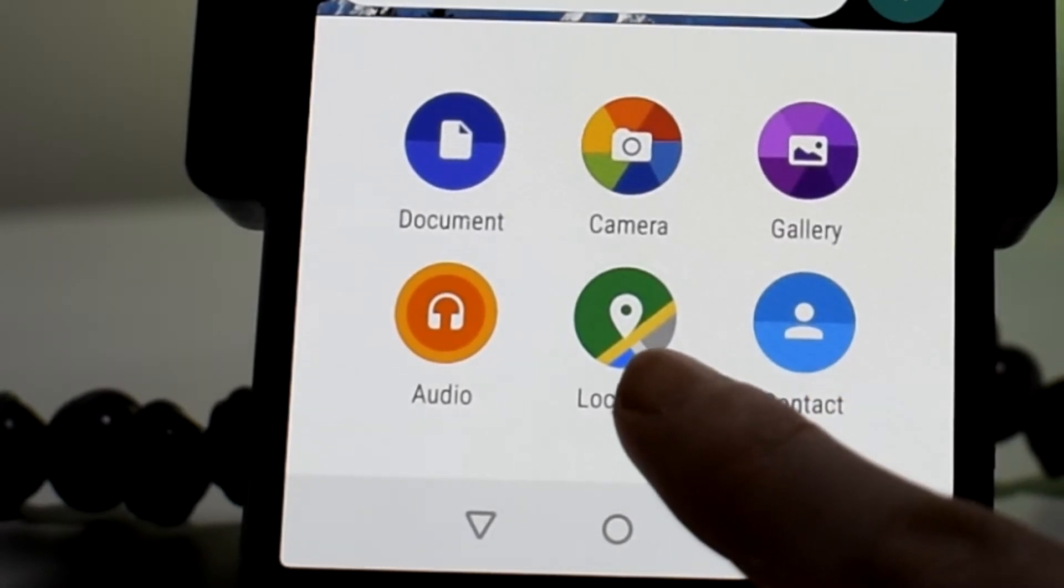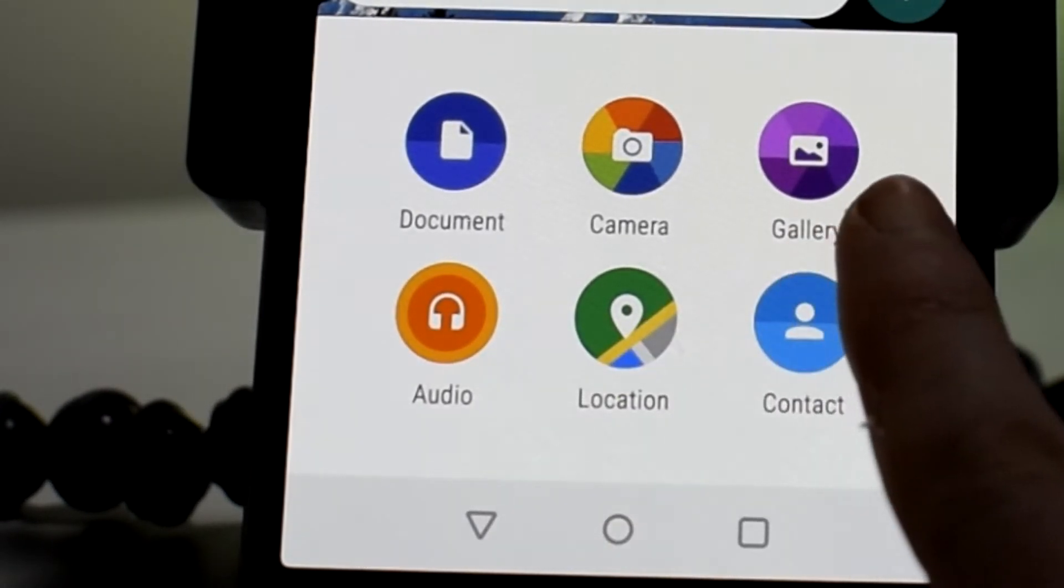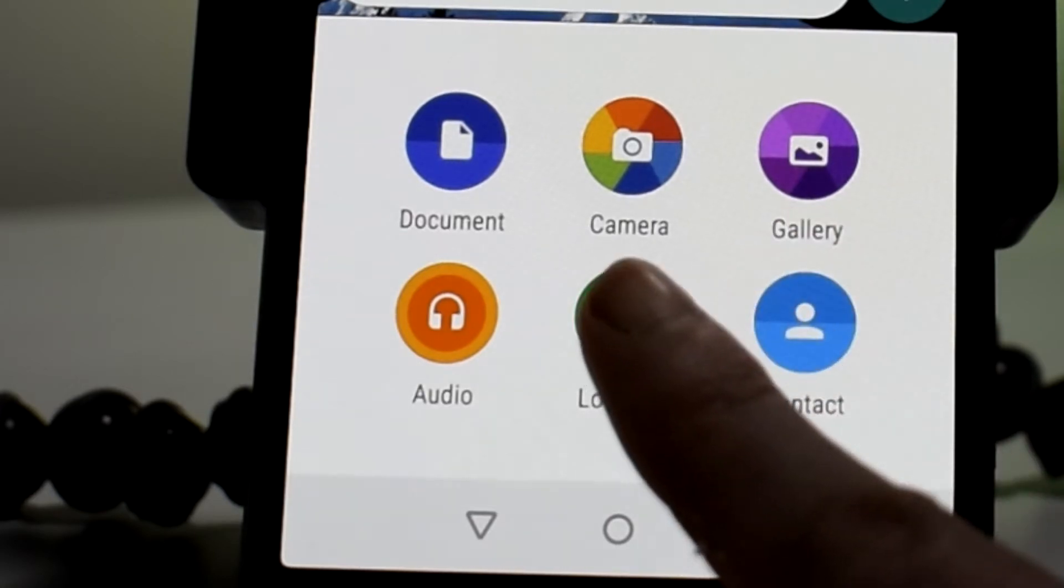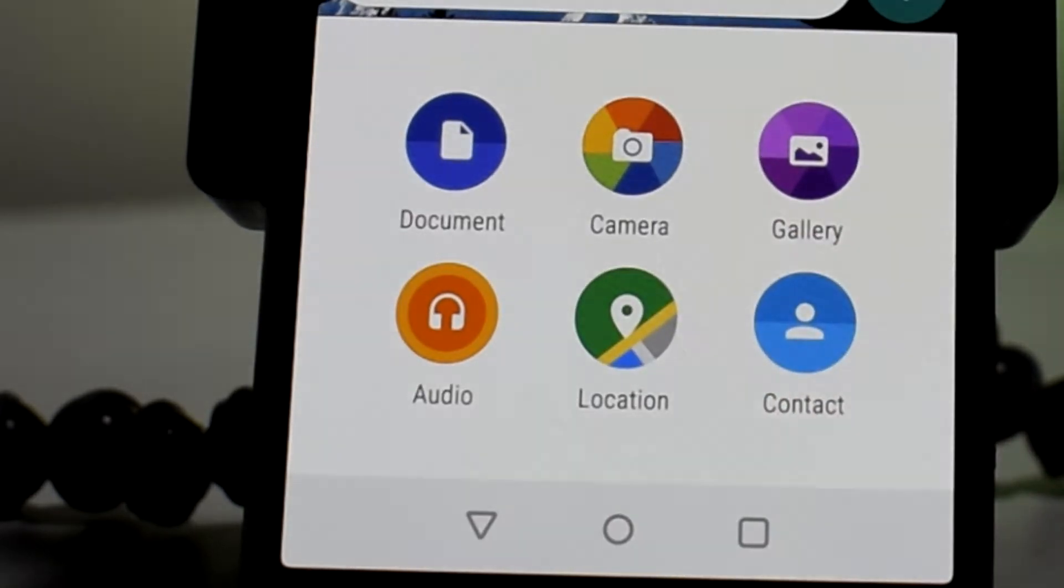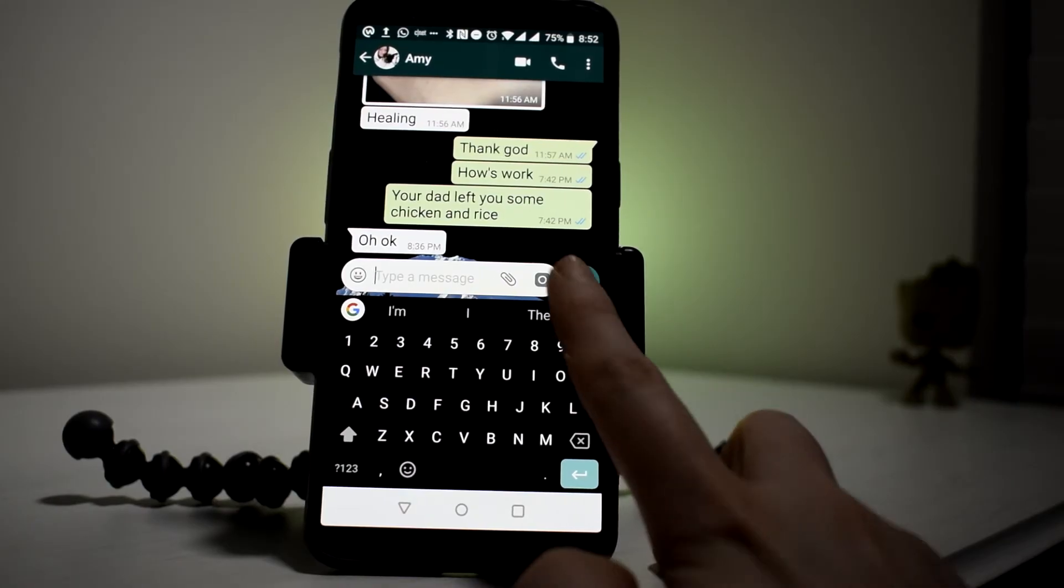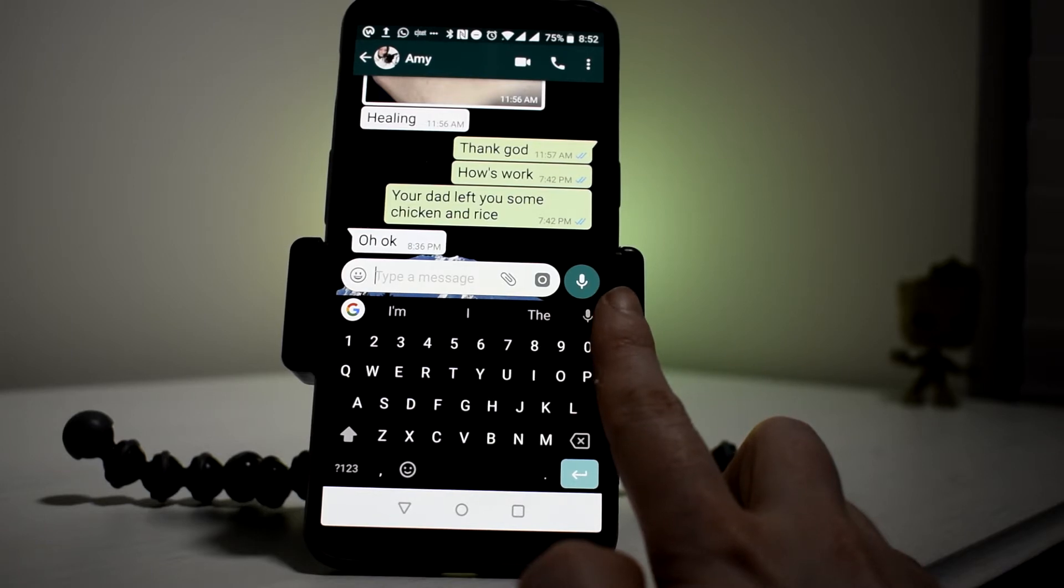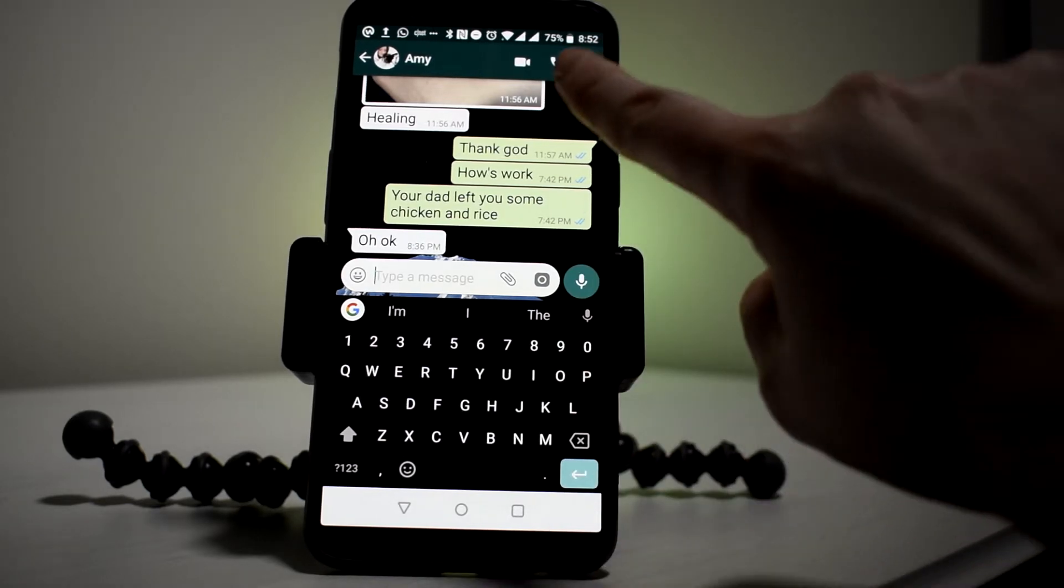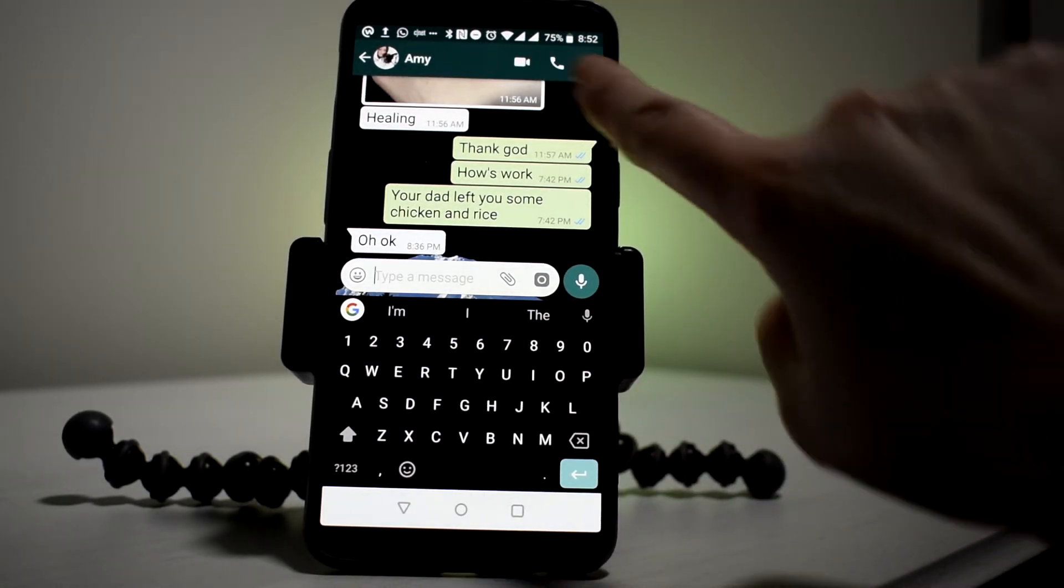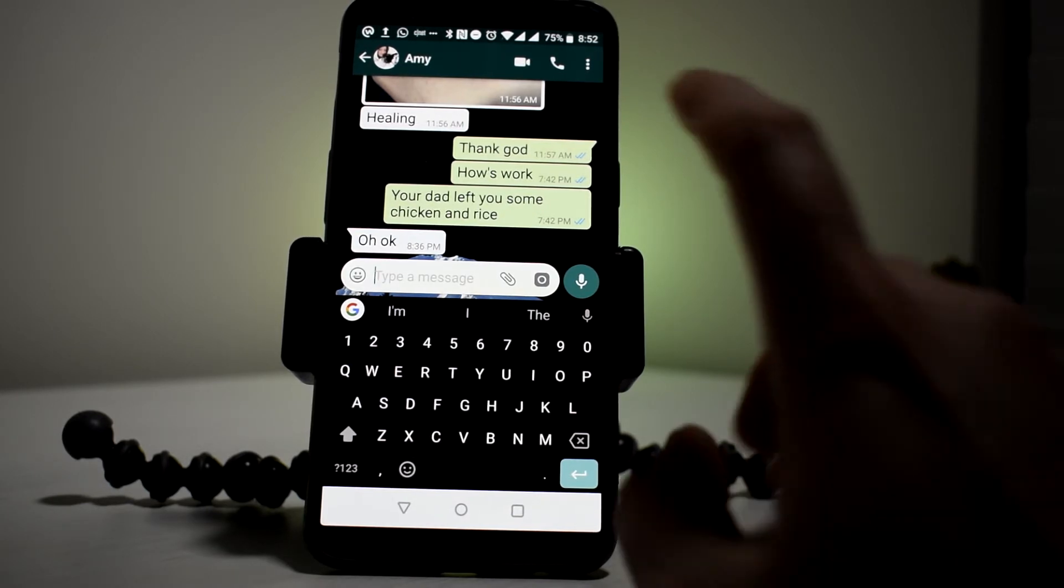You can make a standard call or a video call in WhatsApp. All you have to do is make sure that you're selected on your contact, and in the top right hand corner you'll see a little telephone. That's for the voice call. And then beside the telephone you've got a little video camera. That's for the video call.